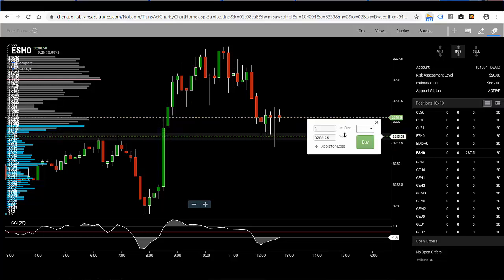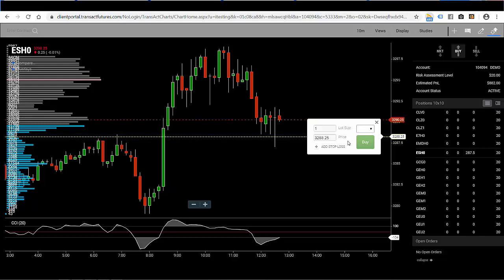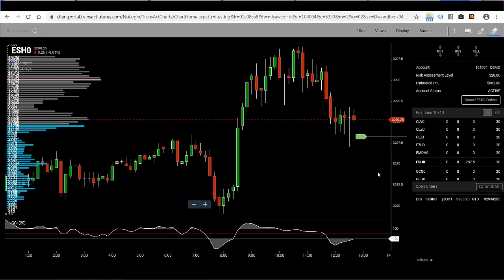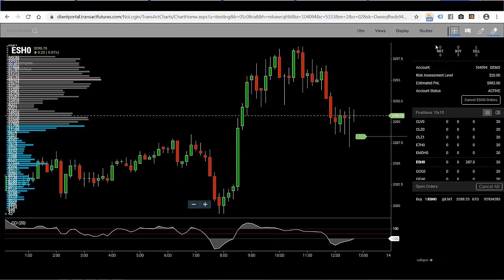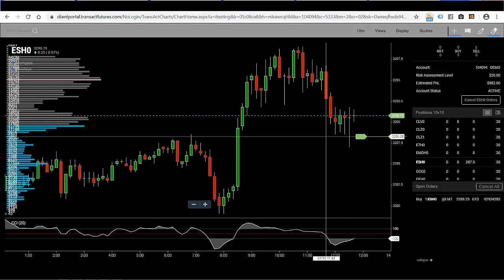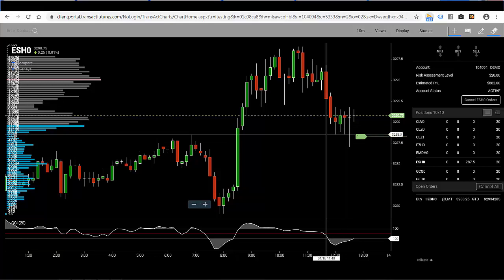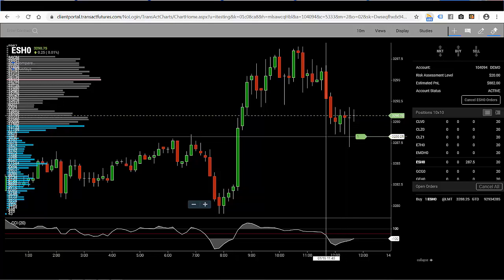I'm going to go ahead and just pick a random price — 32.88 and a quarter — and I'm simply going to hit the buy button. Now I've placed a buy limit order on the charts at a price of 32.88 and a quarter.